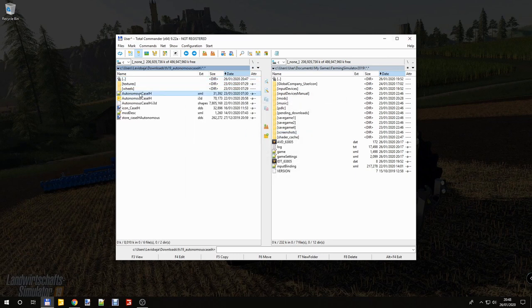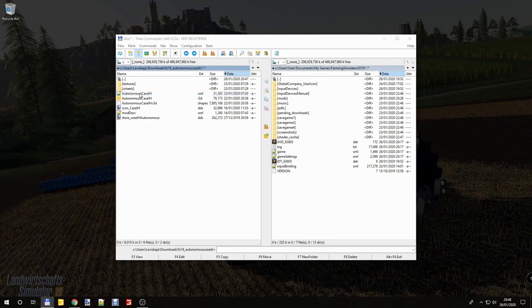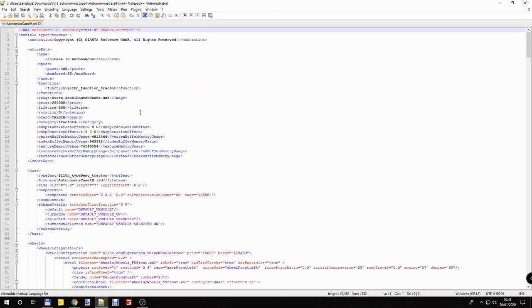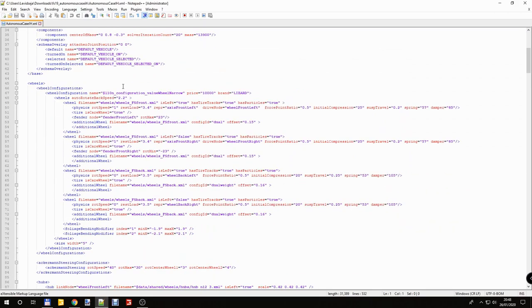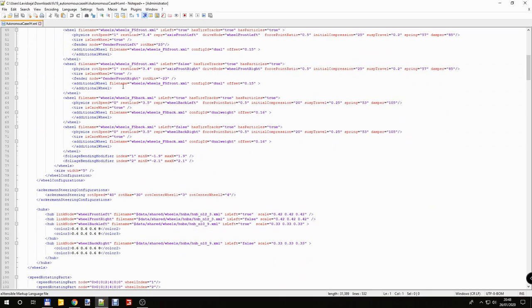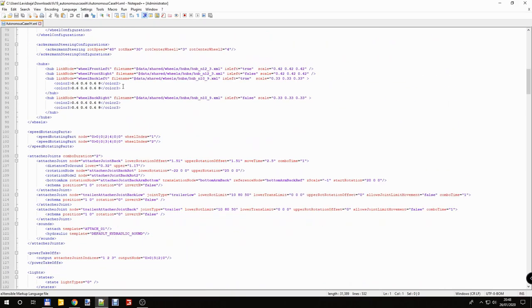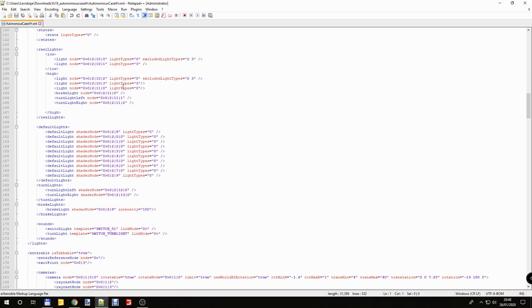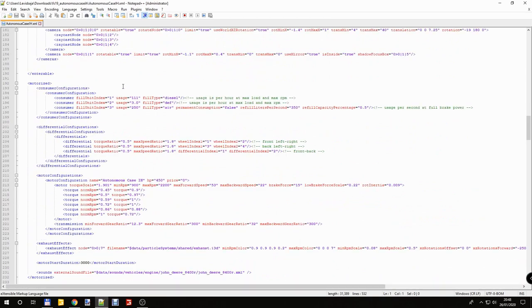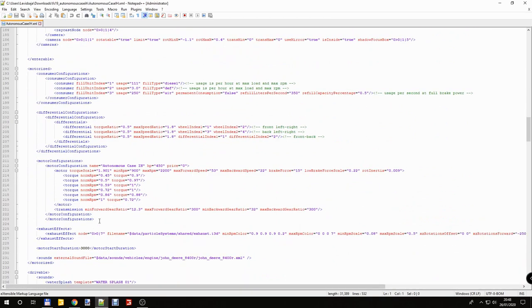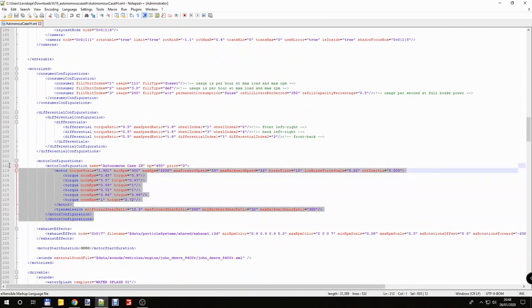Open Autonomous Case IH XML in WordPad++. Find the motor configurations. Here we go, motor configurations.